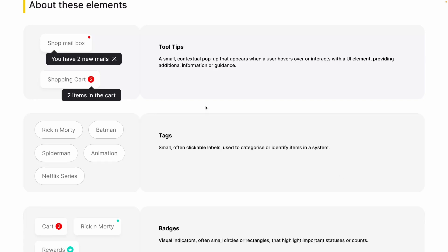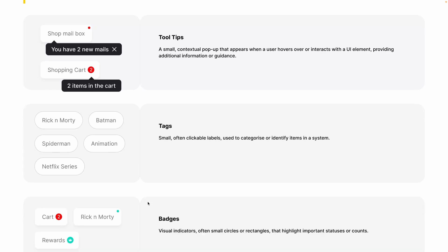Now let's talk about tags. Tags are small, often clickable labels used to categorize or identify items in a system. You can find them in many different UI elements and formats — we generally use them on social media sites or wherever we are posting anything.